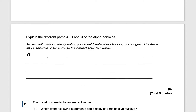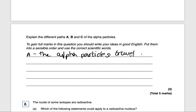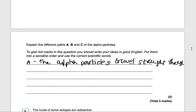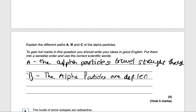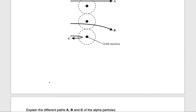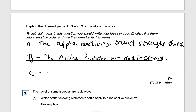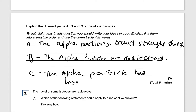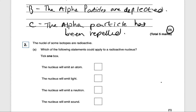It's only worth three marks, so you just need to state what's happening in each path. In A, the alpha particles travel straight through. In B, the alpha particles are deflected. In C, the alpha particle has been repelled. That will get you three marks.